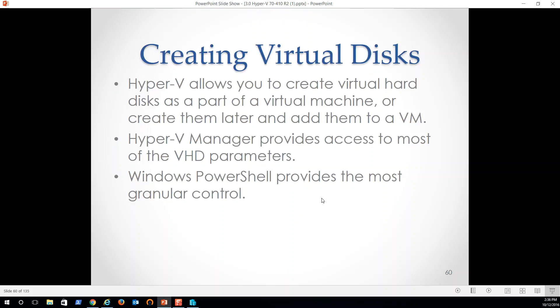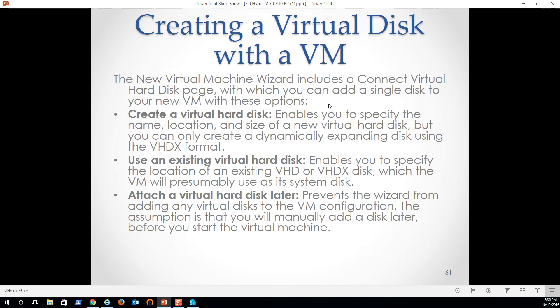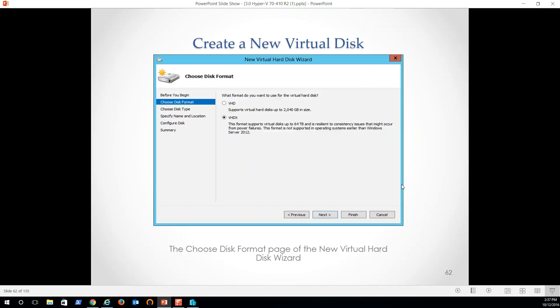So Hyper-V Manager provides access to most of the VHD parameters. Windows PowerShell provides most of the granular control. So we can PowerShell this whole thing. This is what they're doing inside data center folks is they're automating writing PowerShell scripts that say, go out and create this many virtual disks on these servers at this time. Execute. Okay. It's done. Next, versus having to go through the GUI and do this all manually.